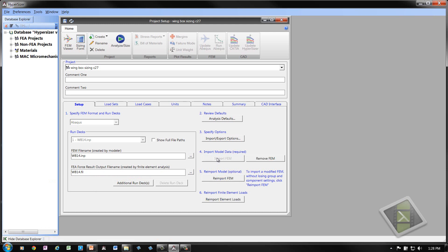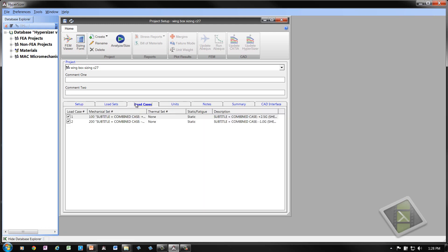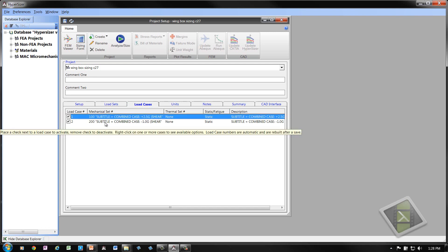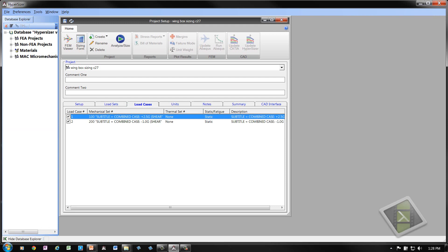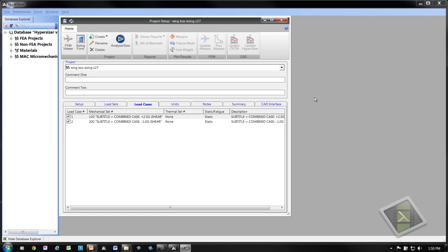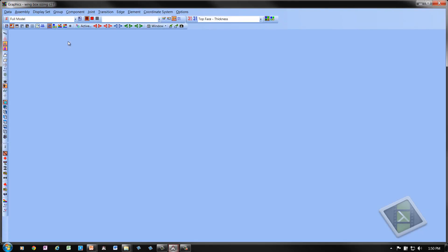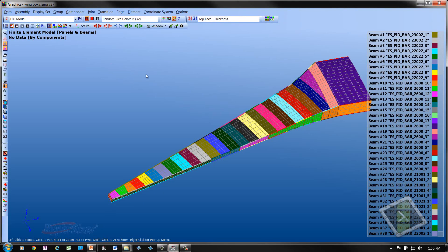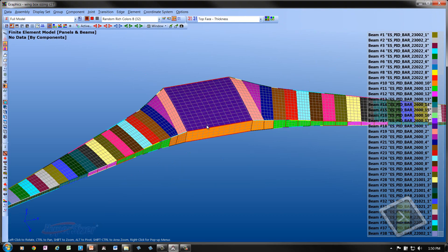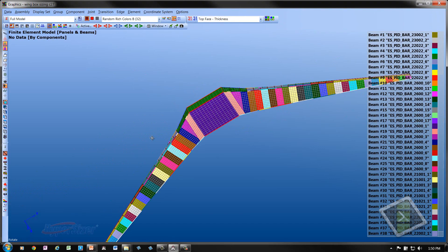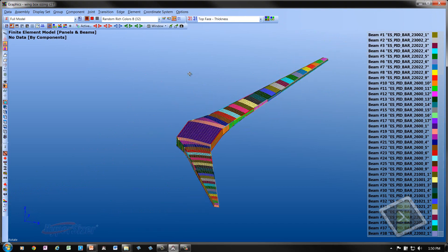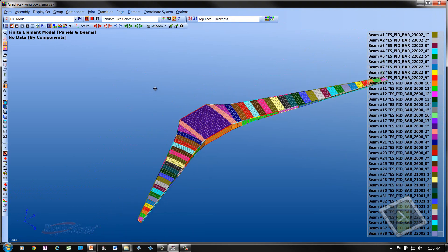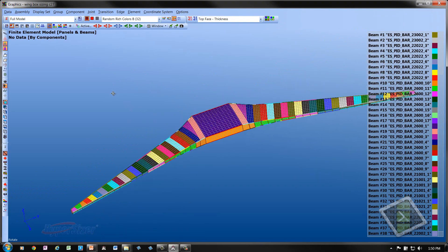You can see the status bar at the bottom left. Go to the load cases tab and you'll see that we have two load cases imported. One at 2.5G up gust and the other a minus 1G down gust. Let's click on the FEM viewer icon from the ribbon. Here you see the finite element model as imported into Hypersizer. We have a feature where we can mirror the model. So this may help a little bit in understanding the structural application.